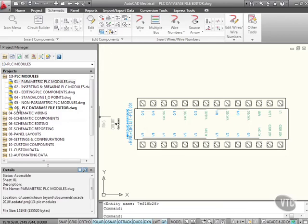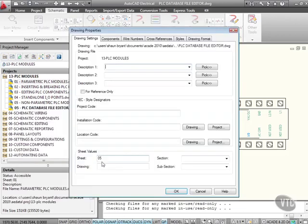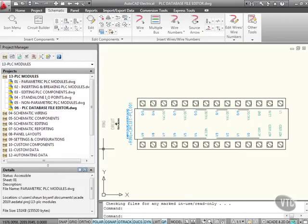So right-click, properties, drawing properties. Let's just change that to 06 quickly, and that updates the project for us nice and neatly.